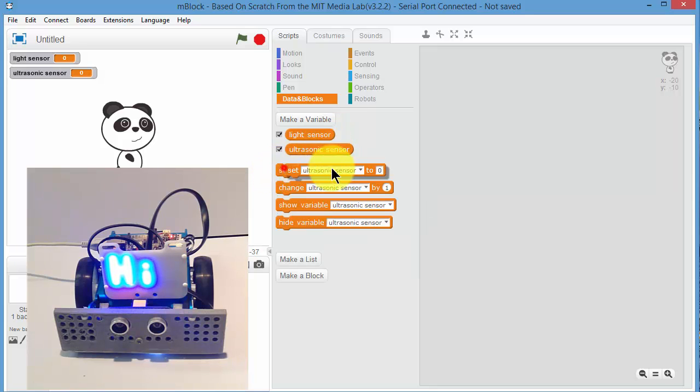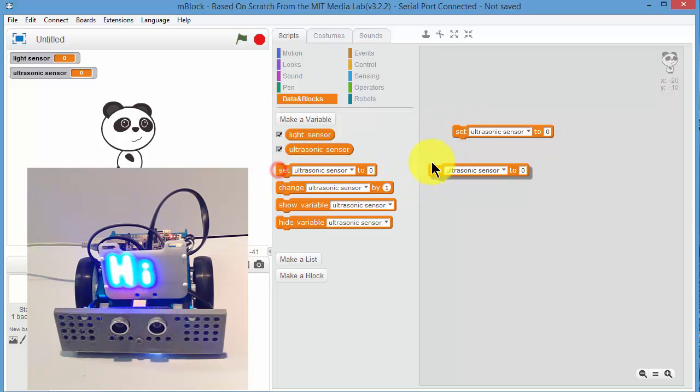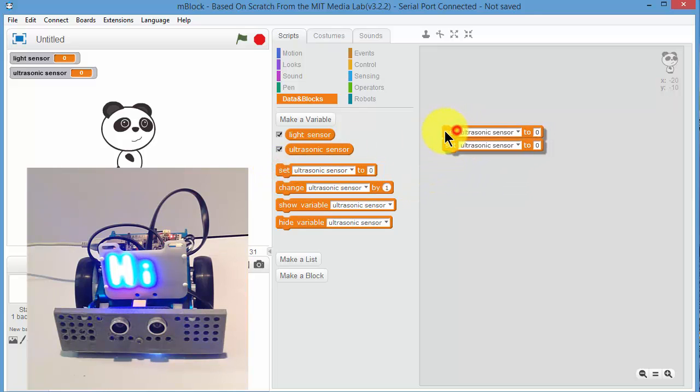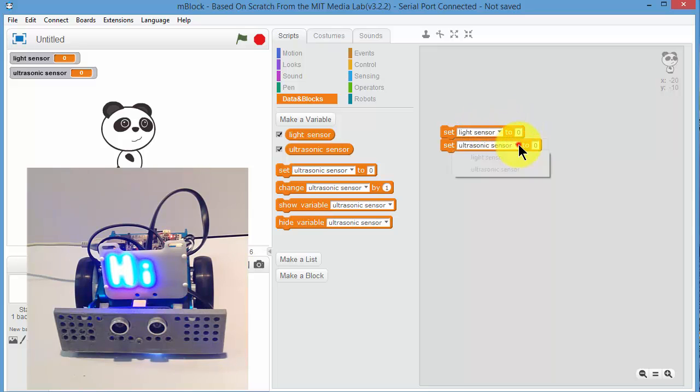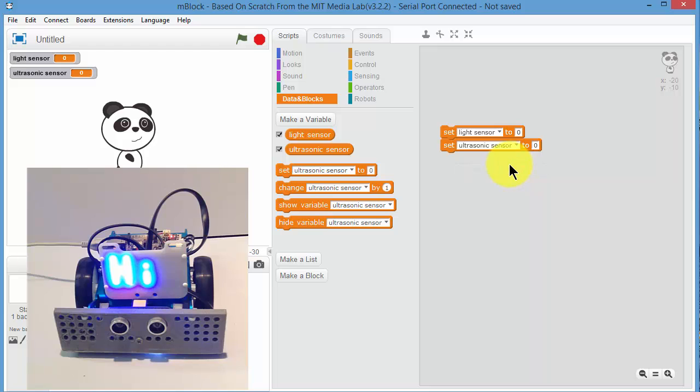So then we need to drag across two of those set blocks. And we can set the first one to light sensor and the second one to ultrasonic sensor.